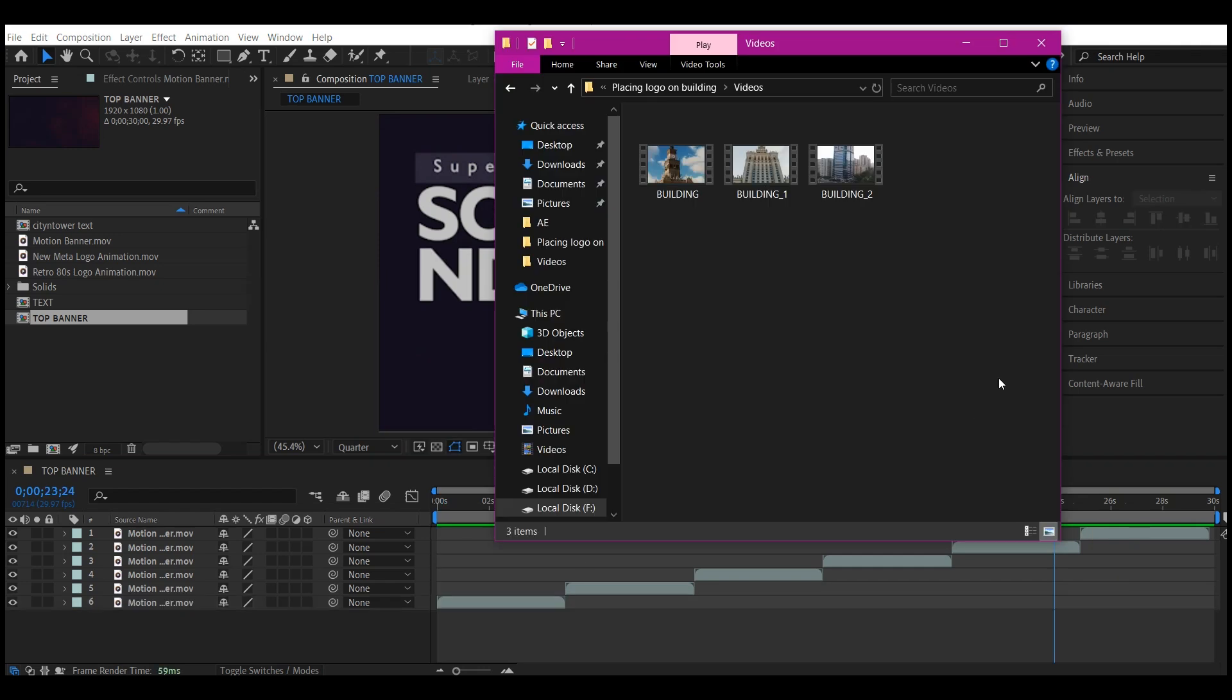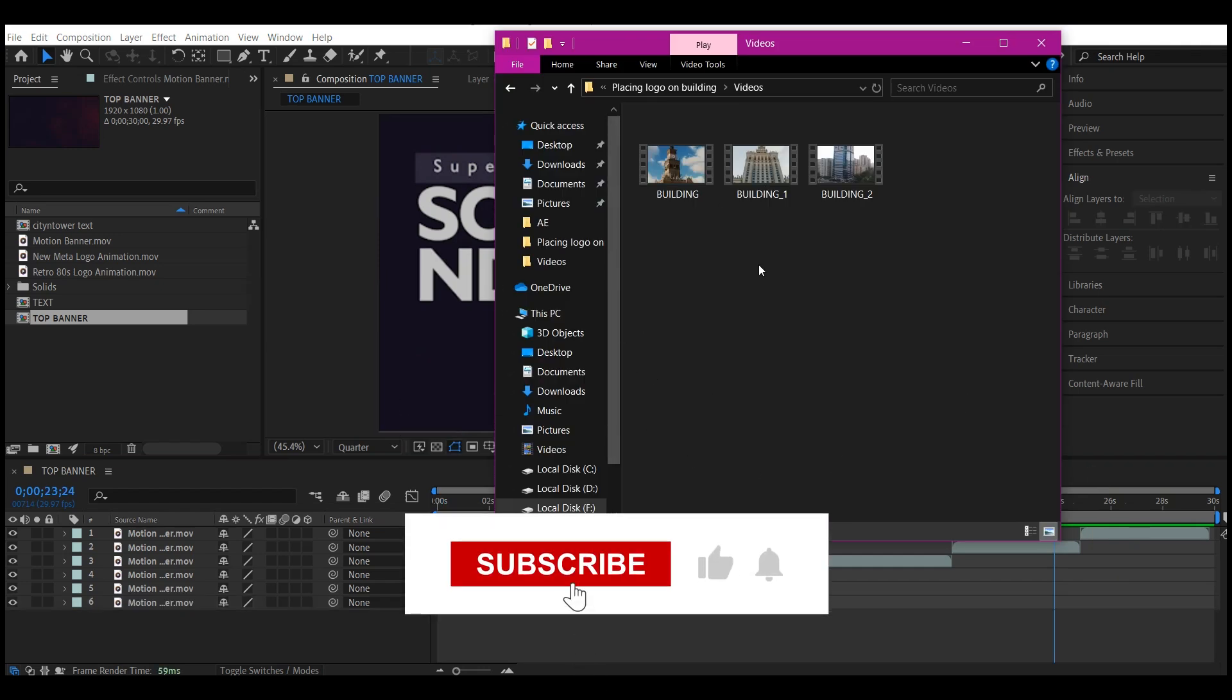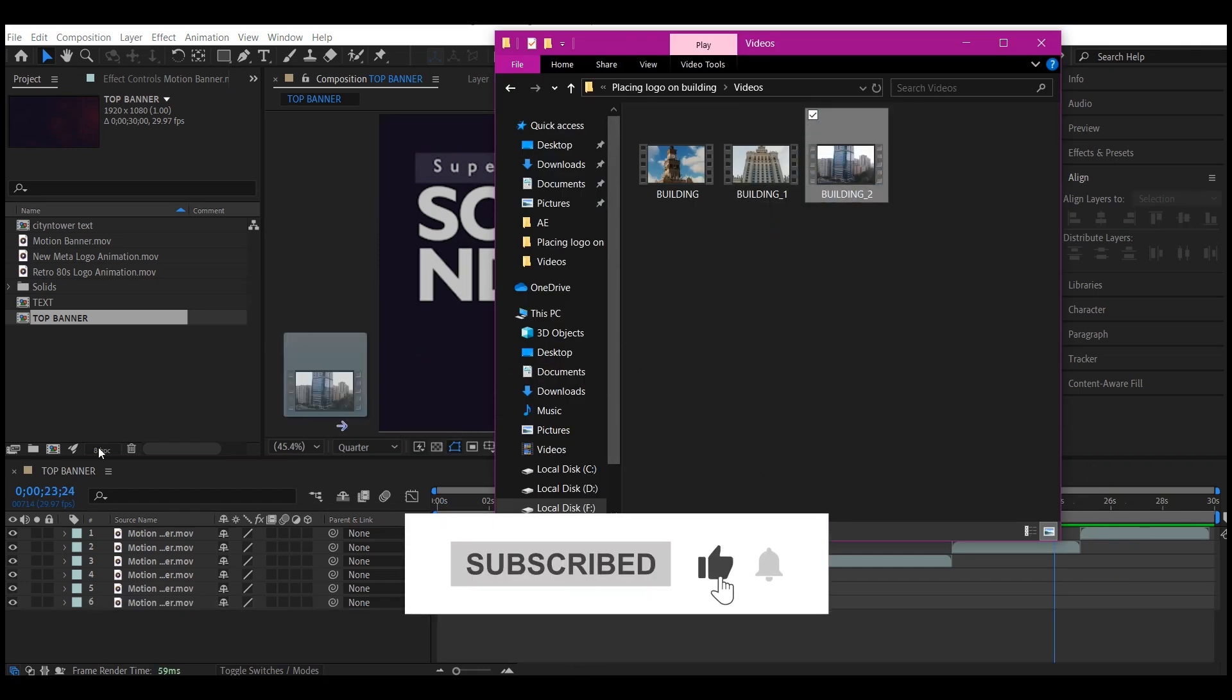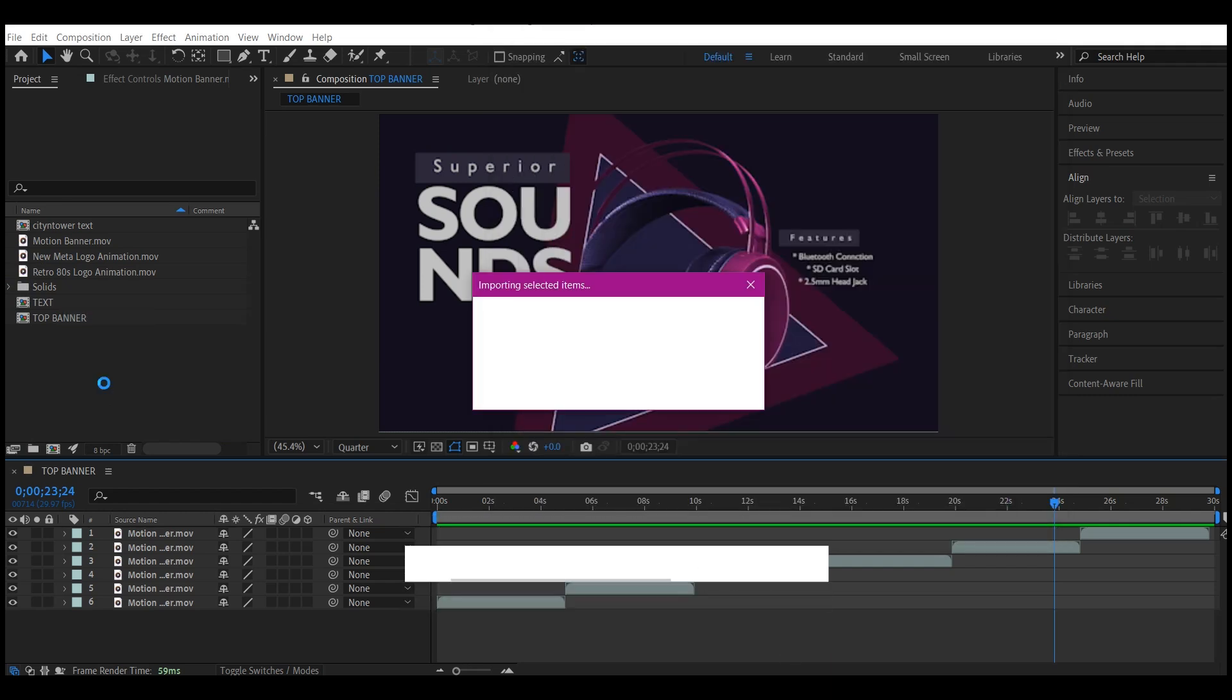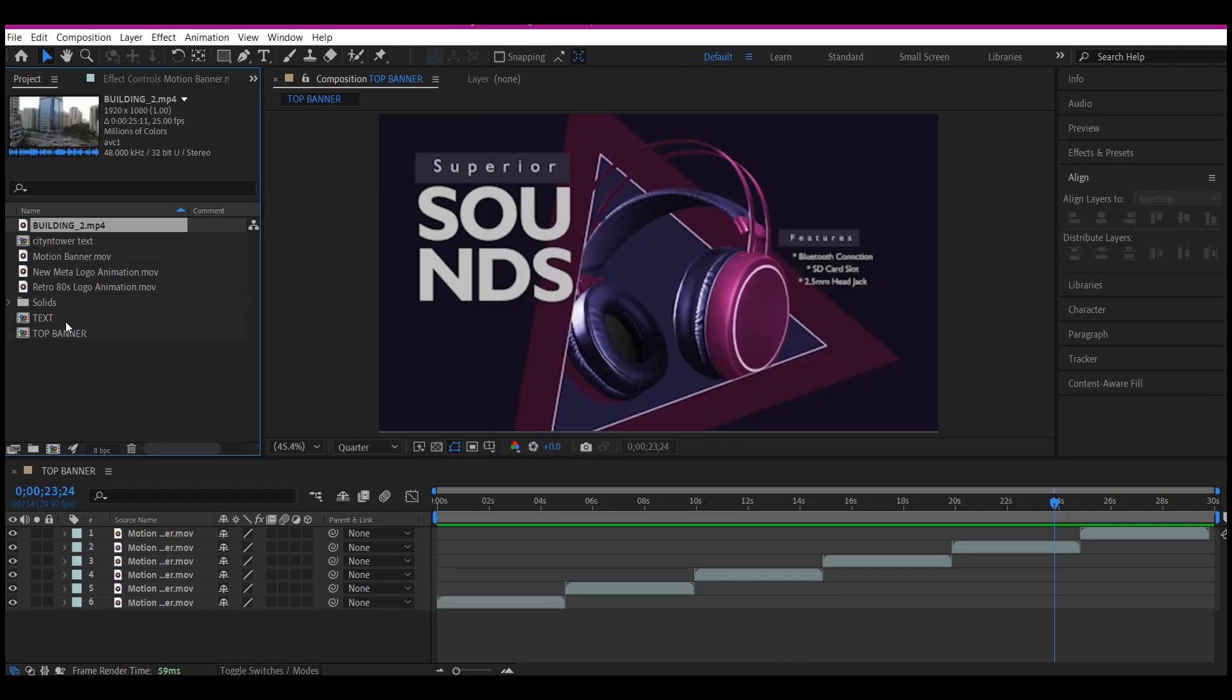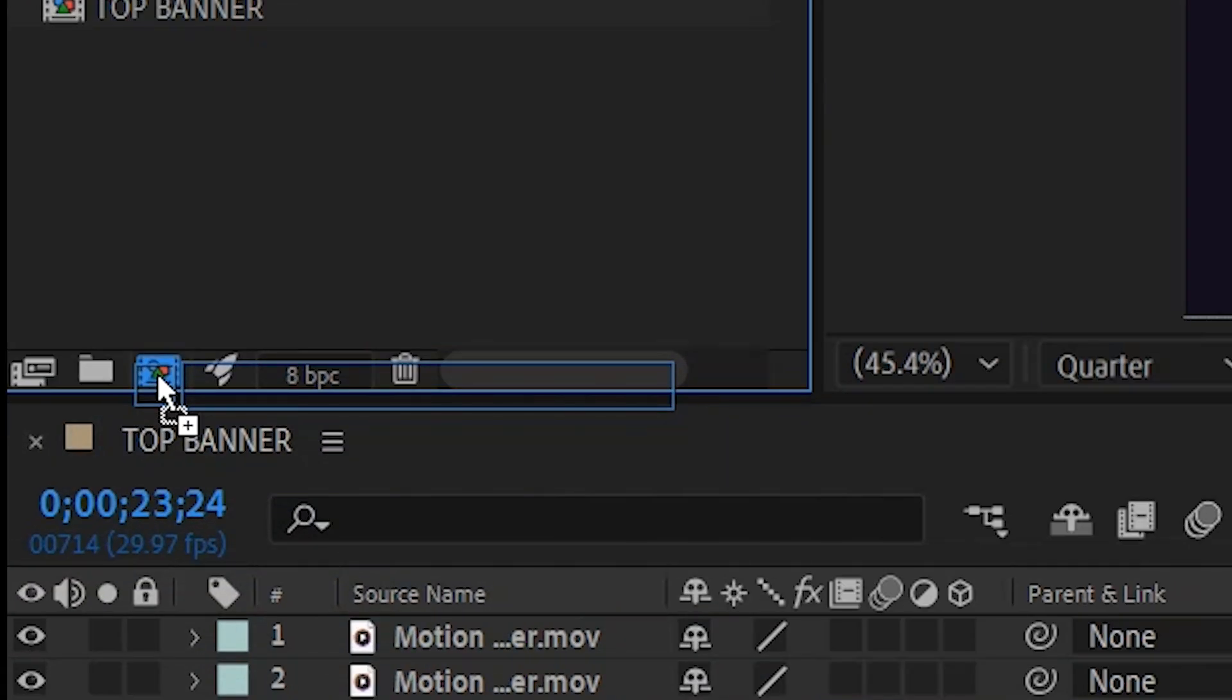Navigate to where you have your footage saved, drag and drop this into your project manager window. Then we're going to take this directly and create a new composition by dragging and dropping it into this composition icon right below the project manager window.